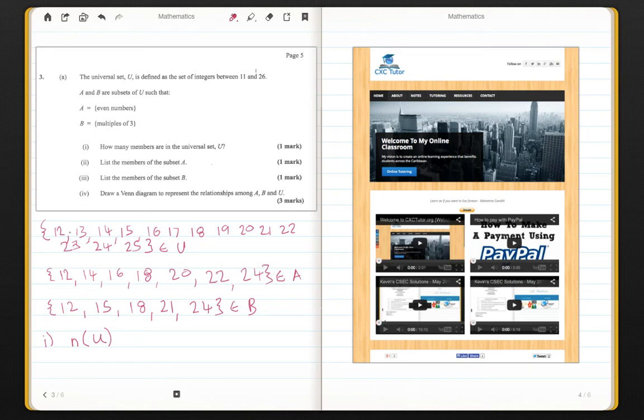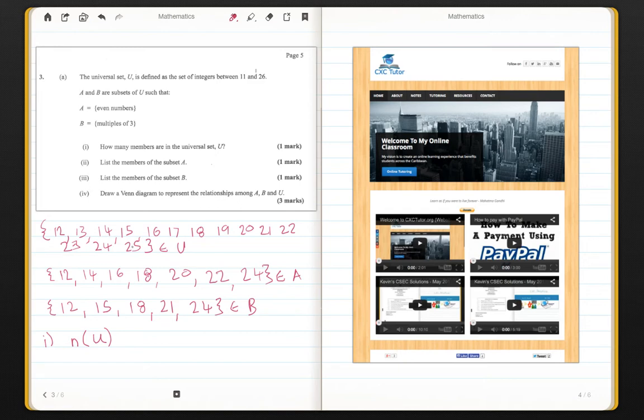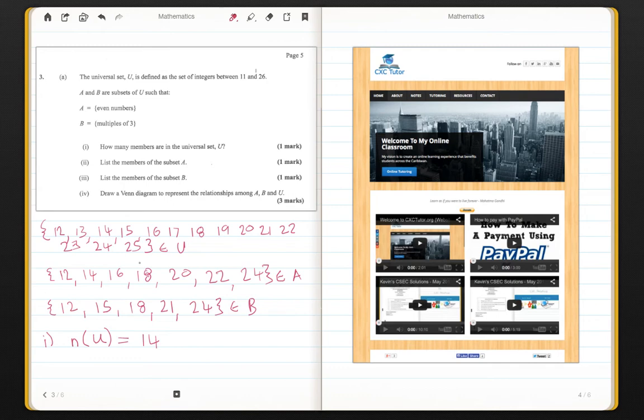So all that we are going to do is to count now the numbers that we have in set U. So 12 is 1, 2, 3, 4, 5, 6, 7, 8, 9, 10, 11, 12, 13, 14. So from here, you can see that there are 14 elements in the universal set starting from 12 to 25.